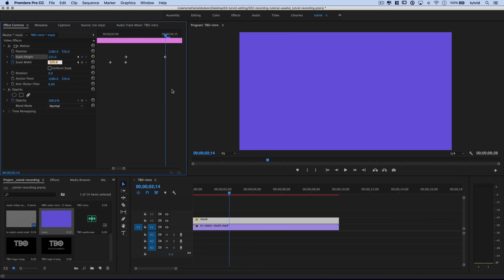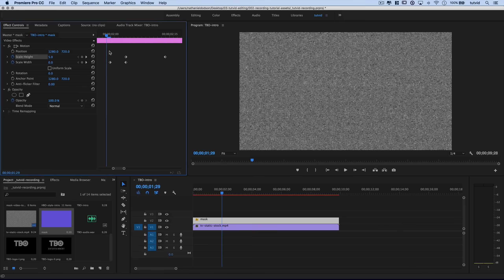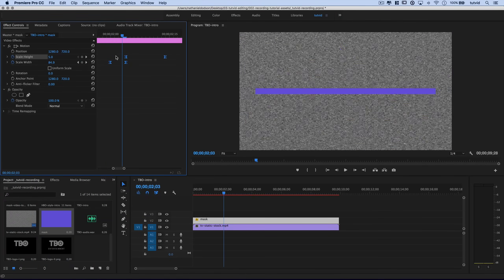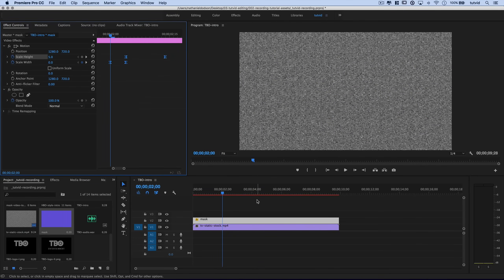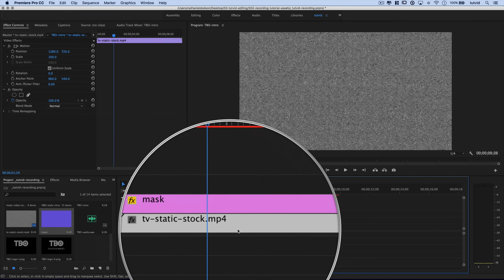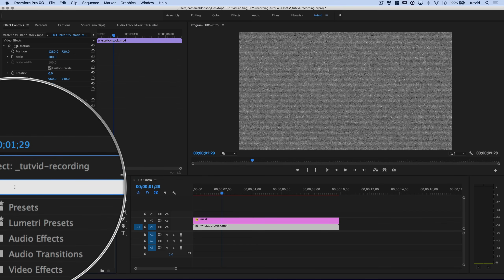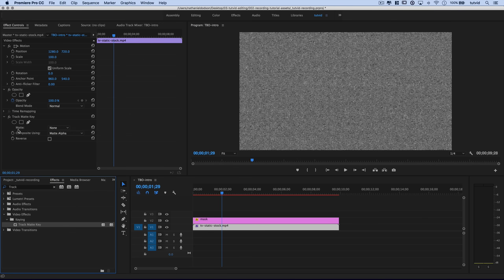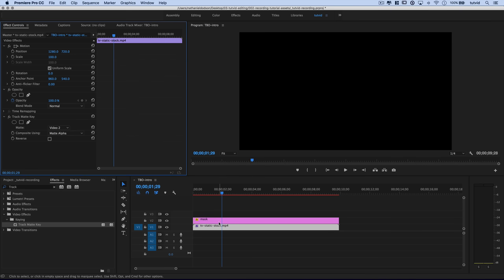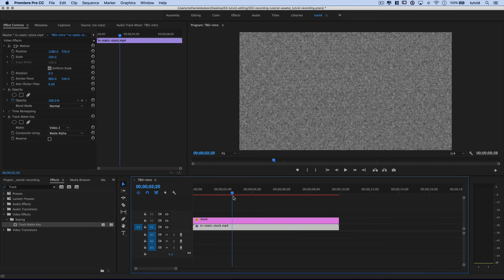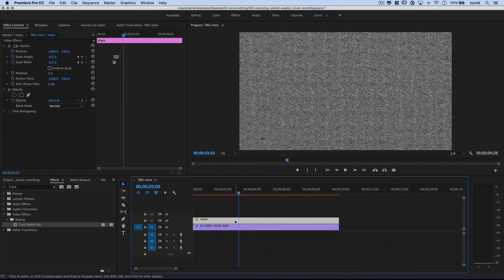Now we'll use this animation as our mask. You could select all the keyframes, right-click, and ease them in or out for variation. We need this animation to reveal the static just like in the HBO intro. Select the static video layer, go to Effects, and search for Track Matte Key under Video Effects > Keying. Drag and drop it on the TV static layer and set the matte from None to Video 2. Playing through, you'll see the static opens up with two seconds of darkness first.